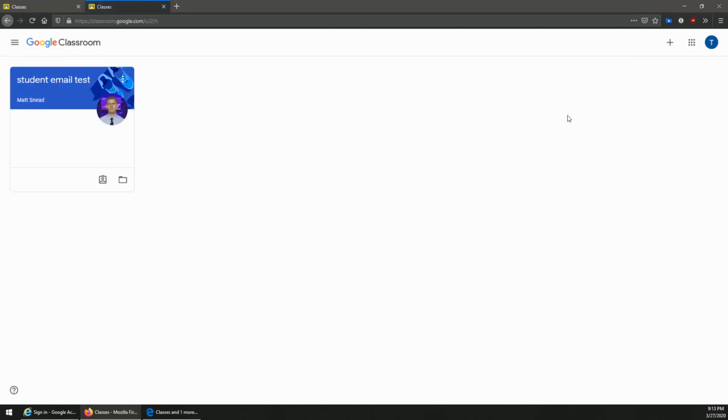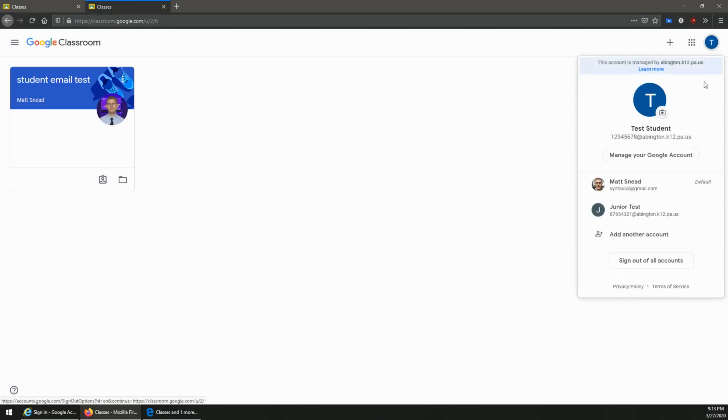Now I'm signed in. I can verify I'm signed in by clicking the icon up here and seeing the @abington.k12.pa.us and knowing that I'm signed in with my student's account.